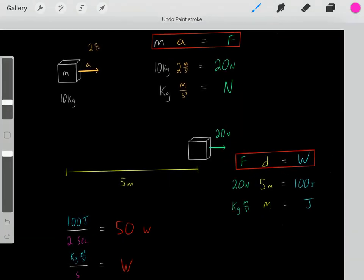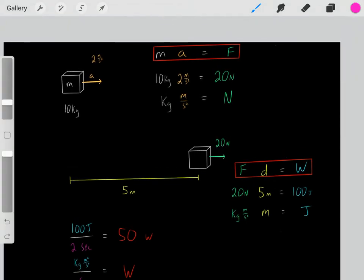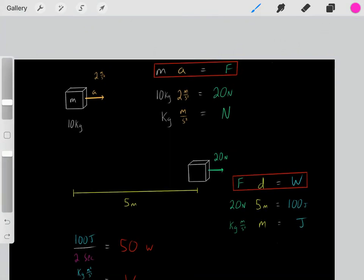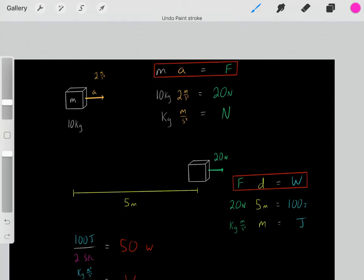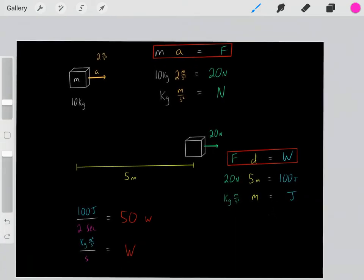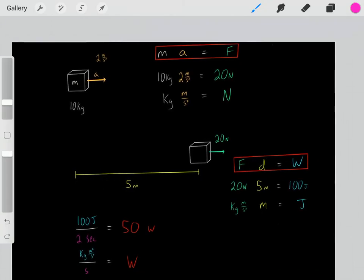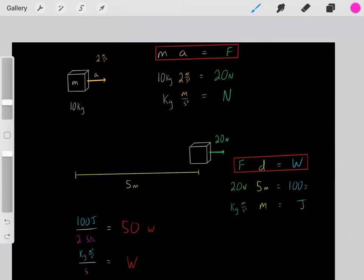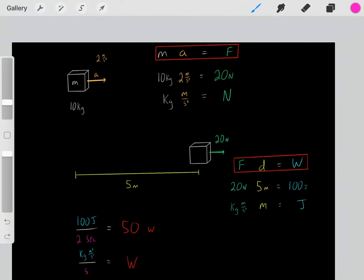This is the formula for work: if you know the force you've applied and how much distance you applied that force for, you know how much work you've done. And this is the equation for force: if you know the mass of an object and what acceleration it's experiencing, you can determine the force it must be feeling. These are the important formulas in physics — memorize them and memorize their units.